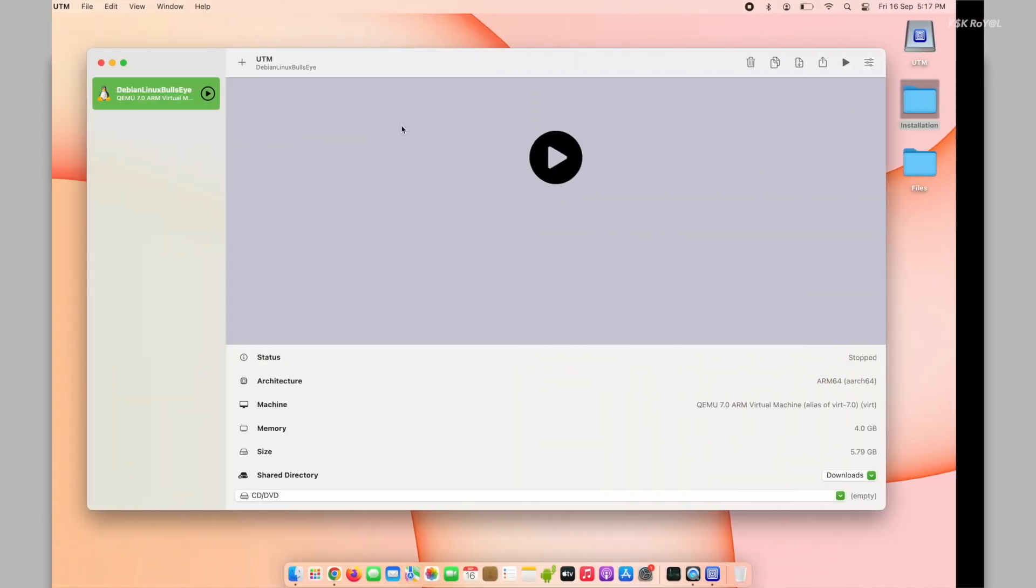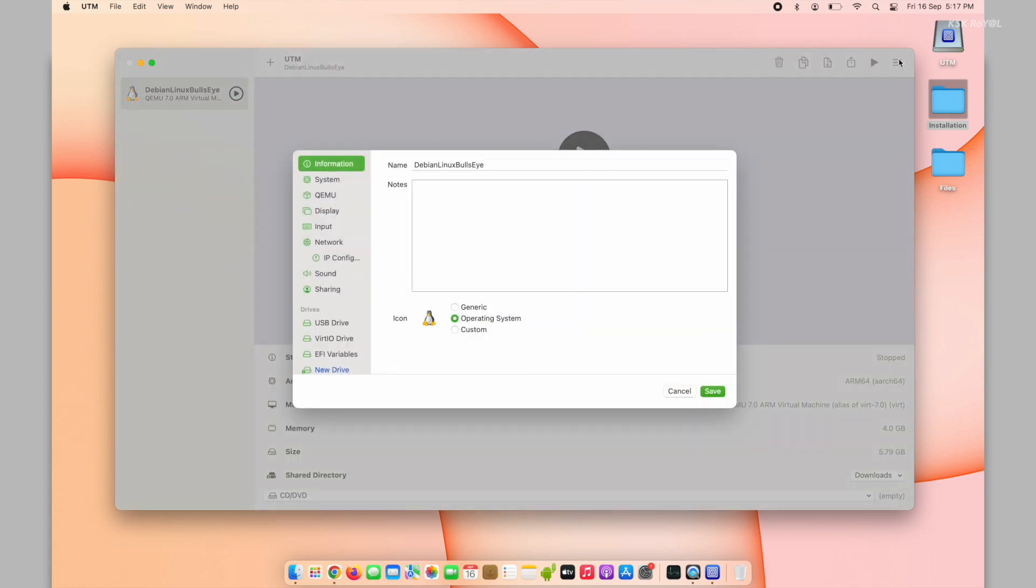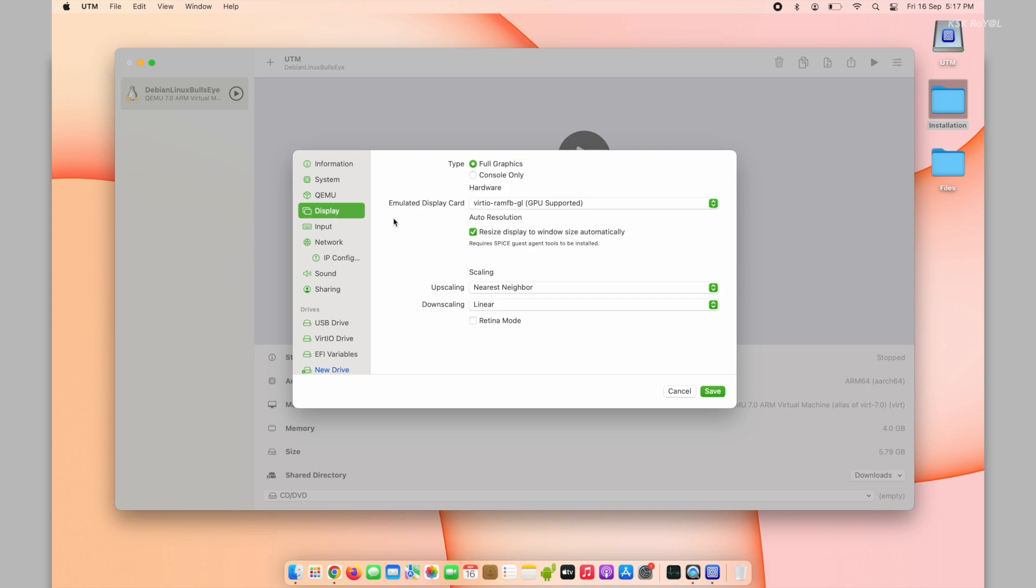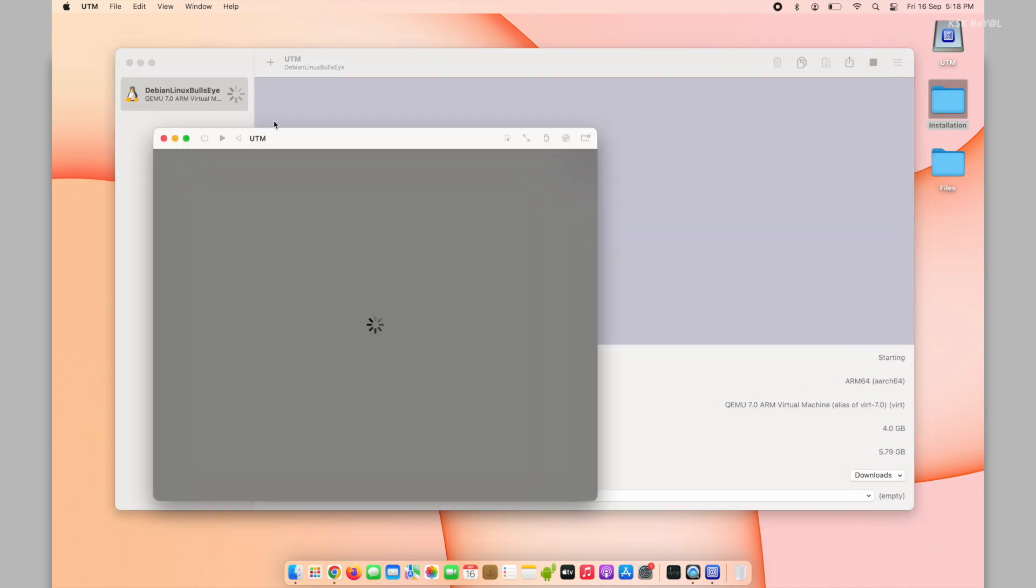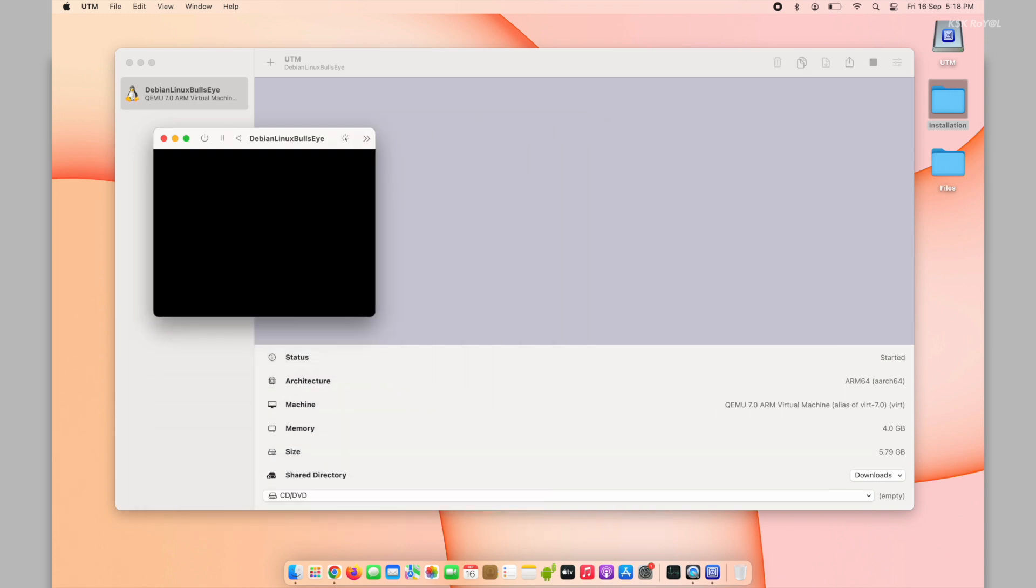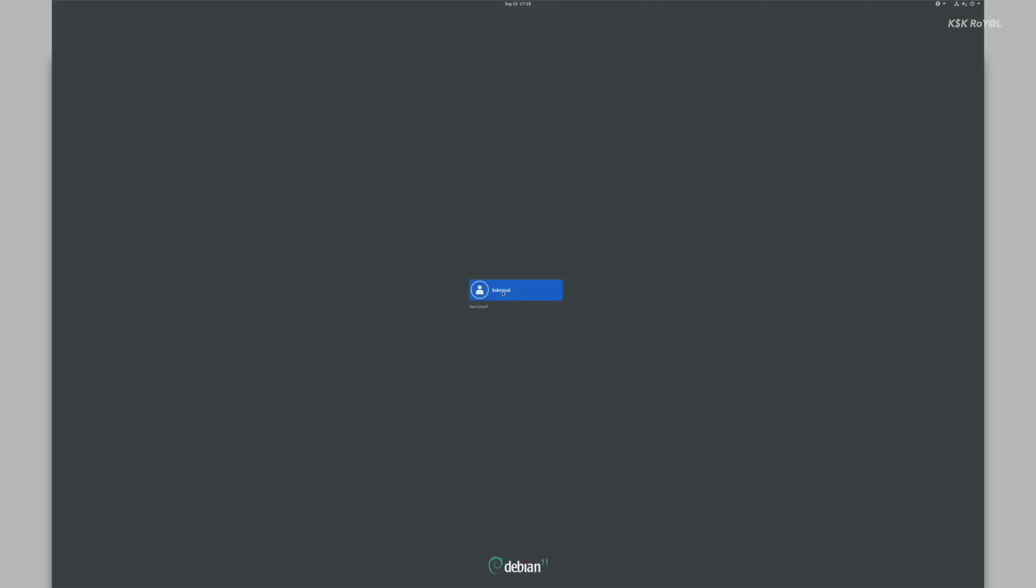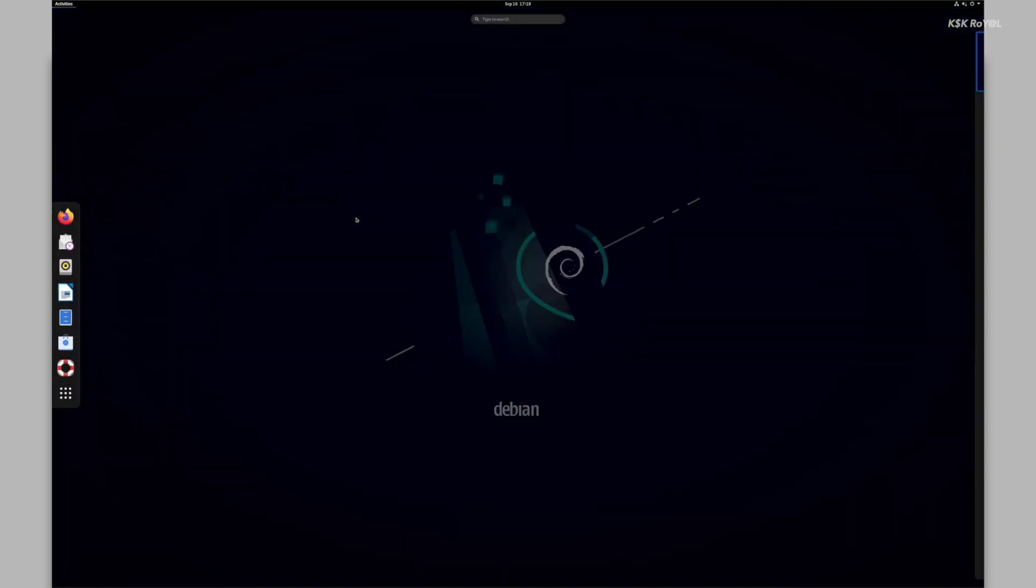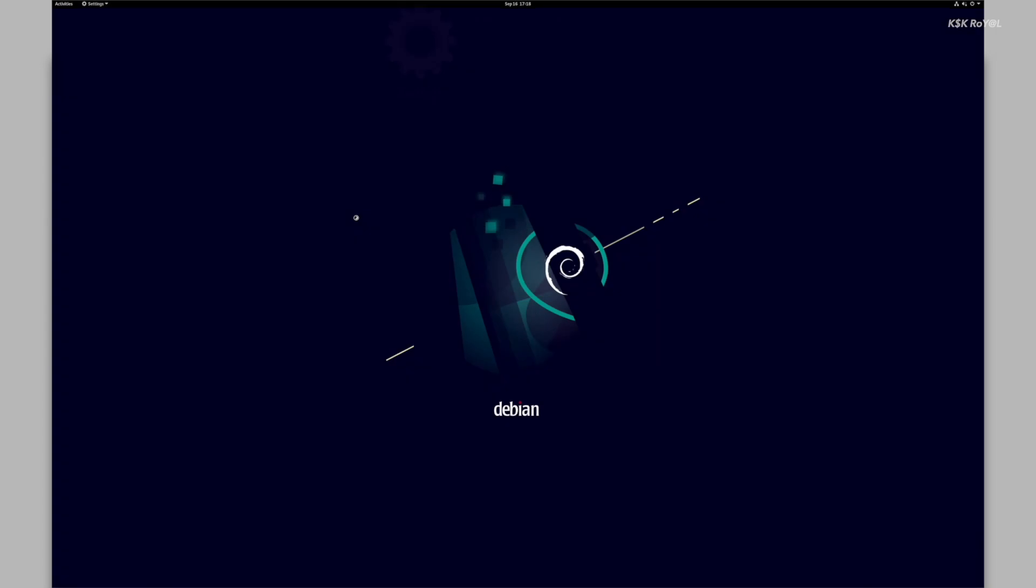Then head over to the virtual machine settings, choose the display and enable Retina mode. Now turn on the virtual machine. Inside settings, choose the display and scale the resolution to 200%.